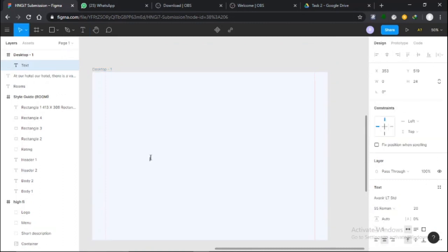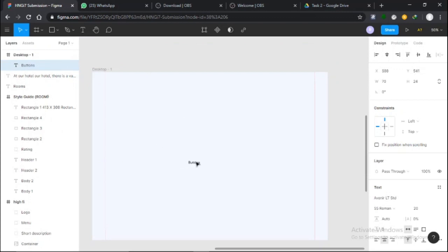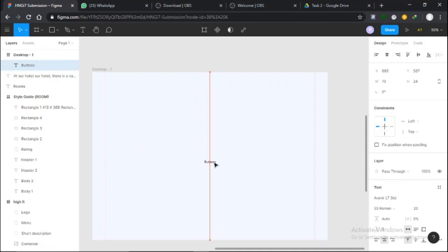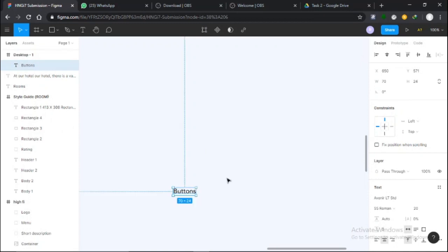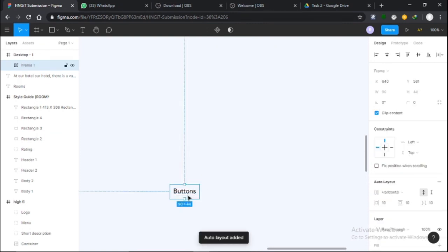To start, I want to show you how to create buttons using auto layout. I'm going to start first with the test button. All I need to do is select the text.